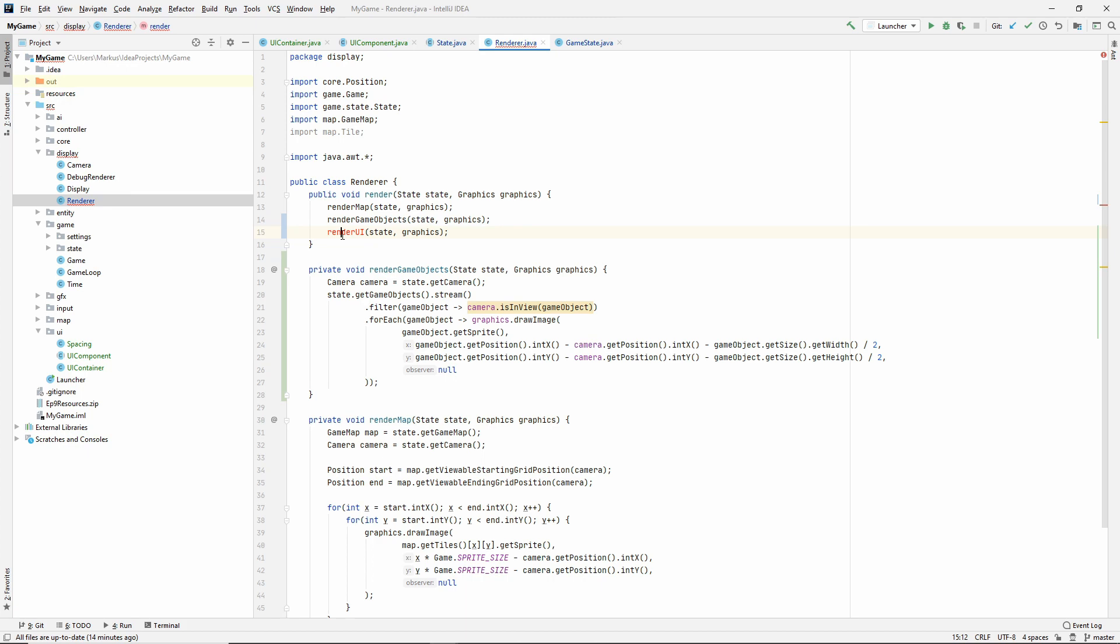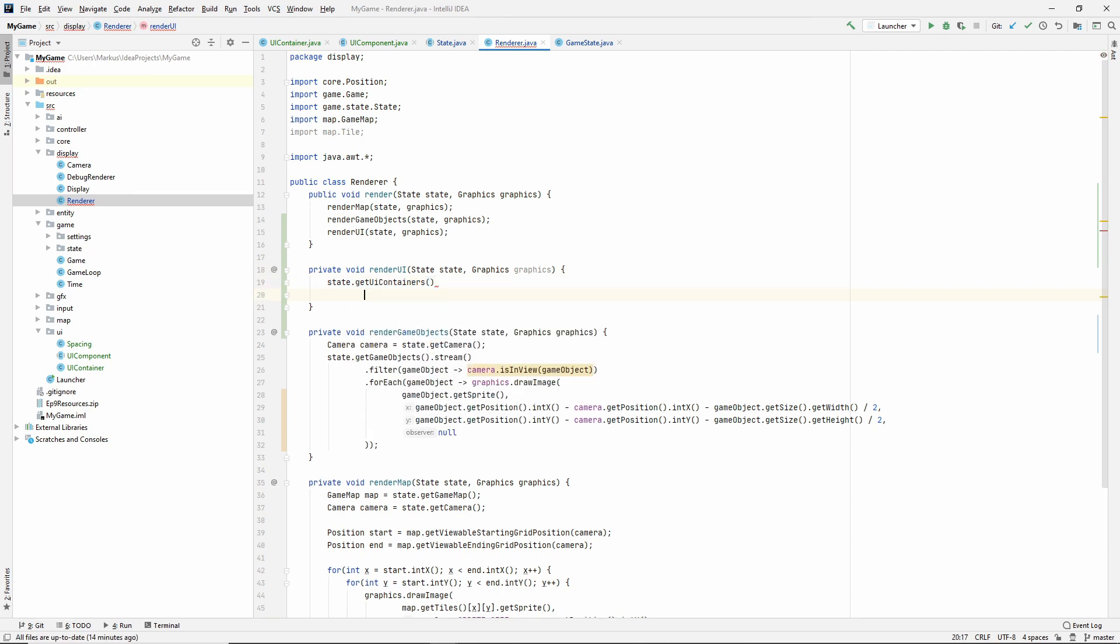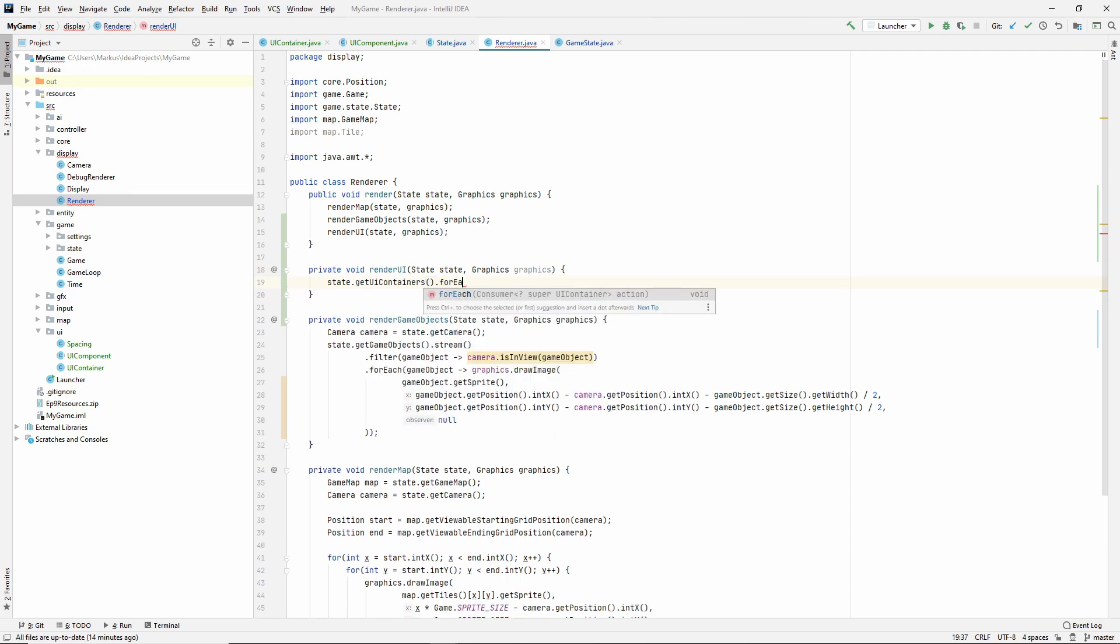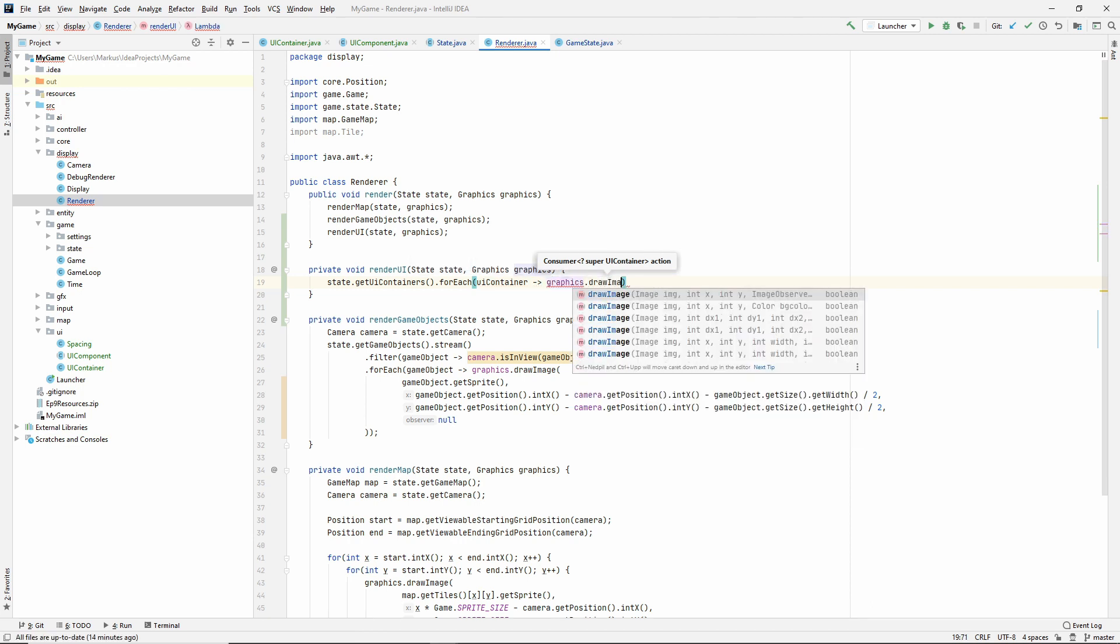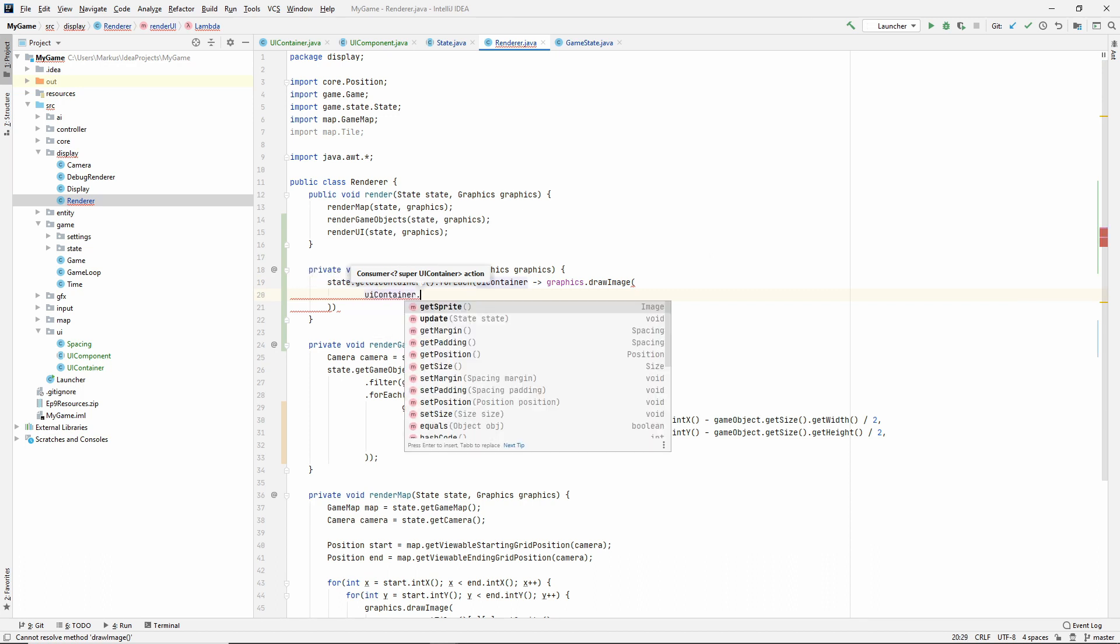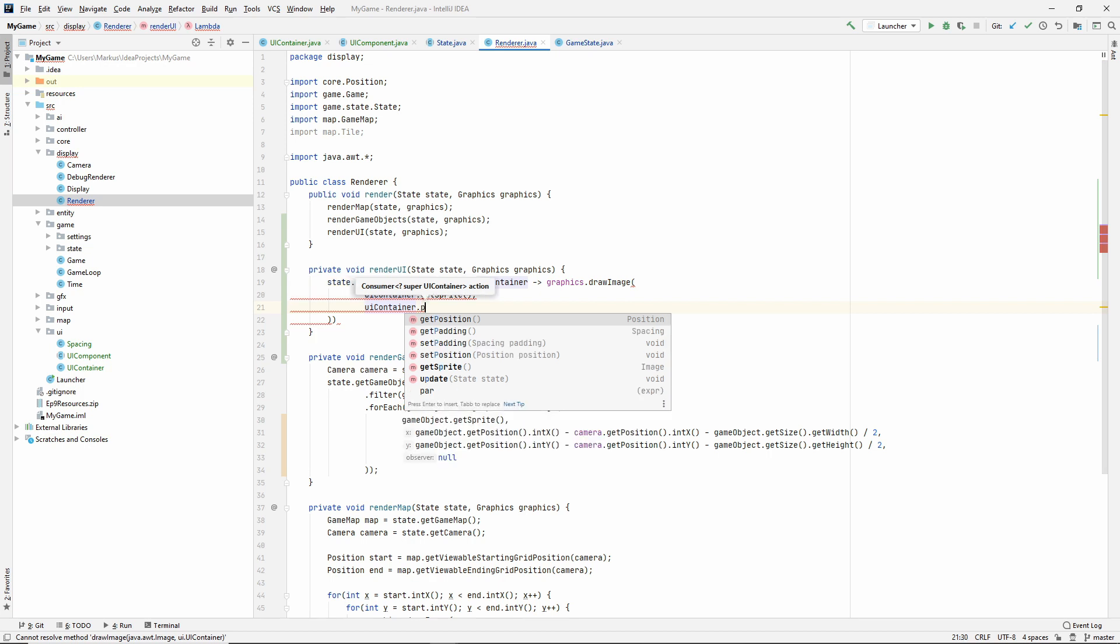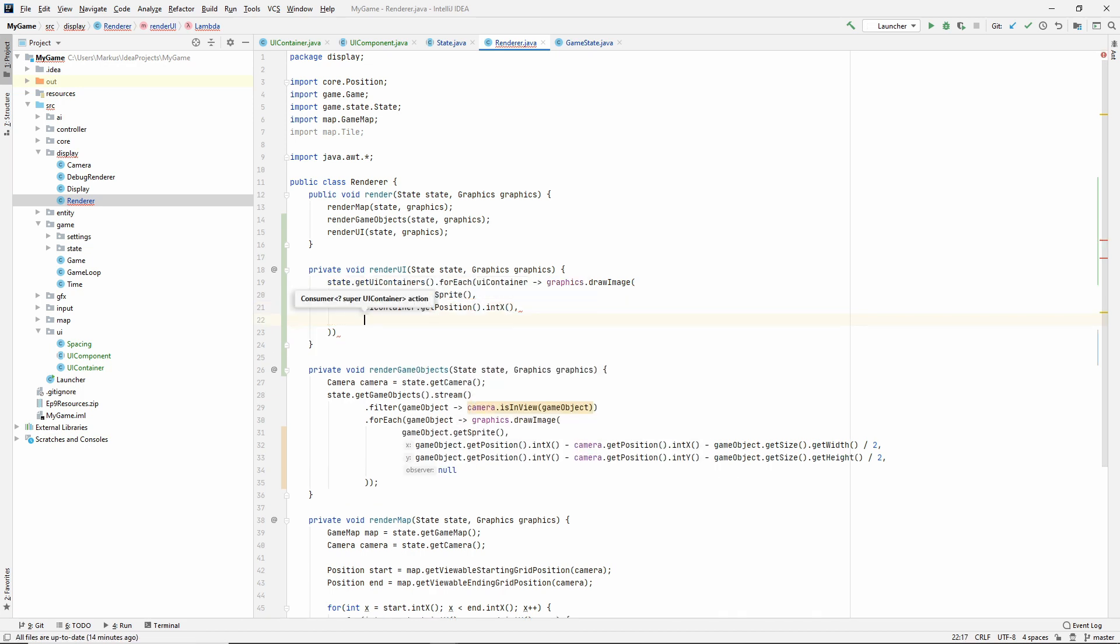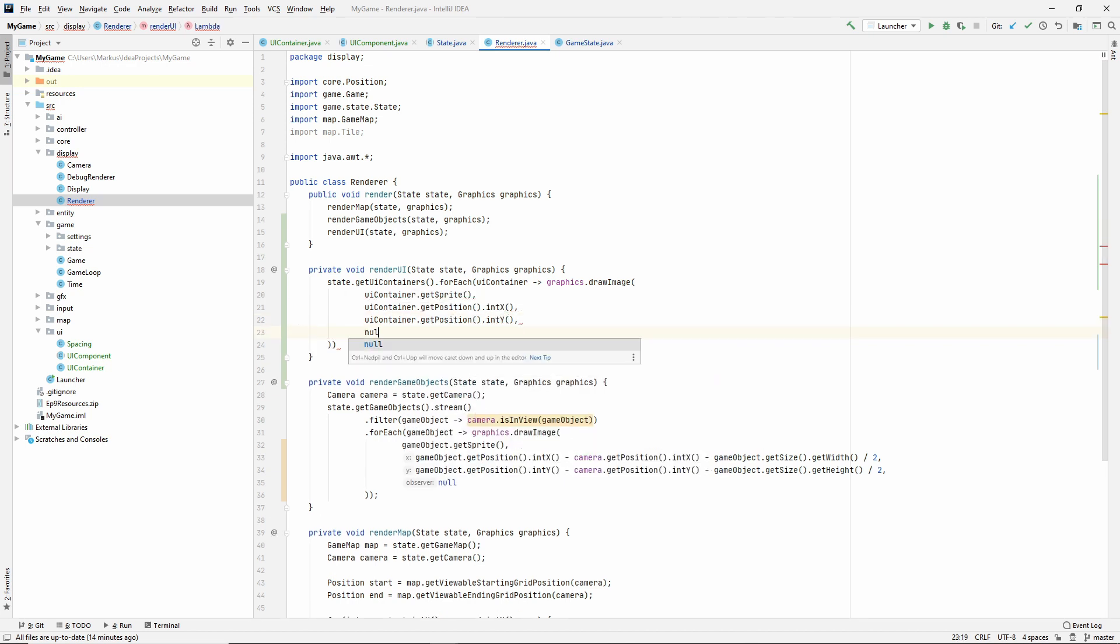So let's create that method. And first we need to get the UI containers from the state, say for each, I think this is all we need to do for each UI container. Let's do graphics draw image. So the UI container knows its own sprite and we'll use the UI containers position in X, UI container get position in Y, and then the mysterious image observer, which we do not use. So just null.